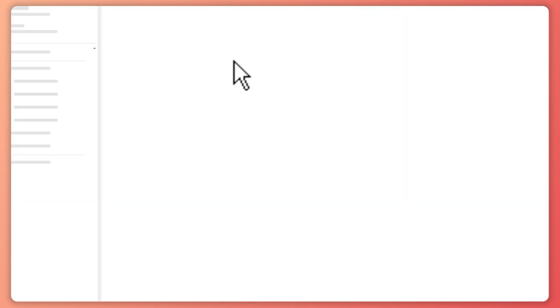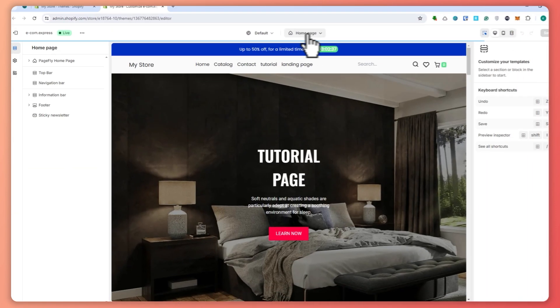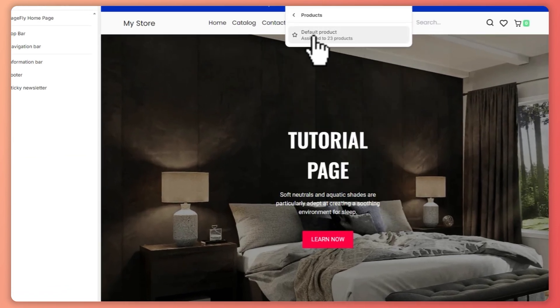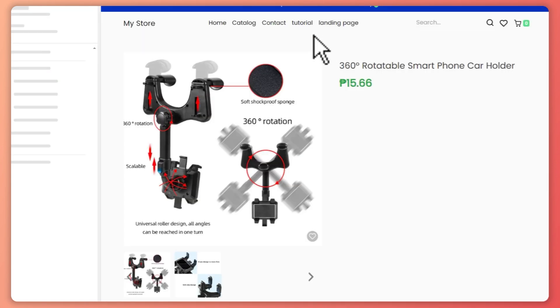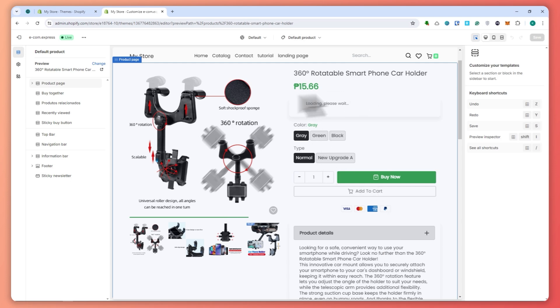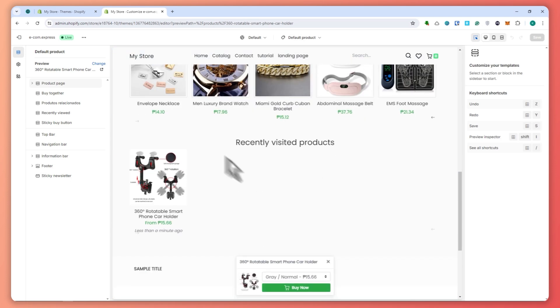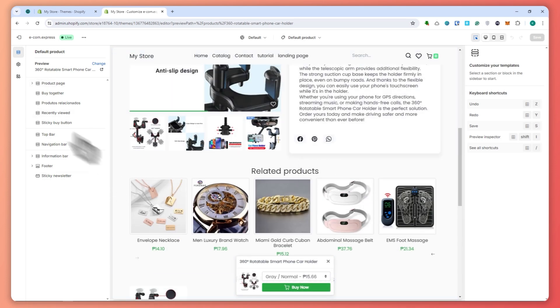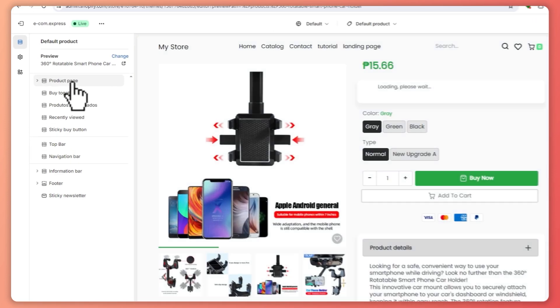Here we are on our store. To go to our product page, we would need to click here on the home page and click on Products, and then you can go for Default Product right here. From here you should be able to see your product, your product details, the price, and so on.